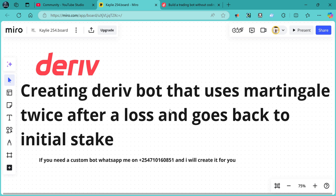Hello traders, Kelit54 here. Today I'm going to show you how to create a bot that uses martingale twice after a loss and goes back to the initial stake. It will reset after two martingale losses.